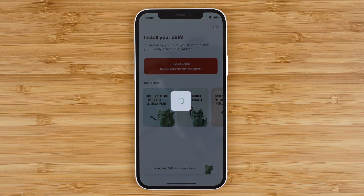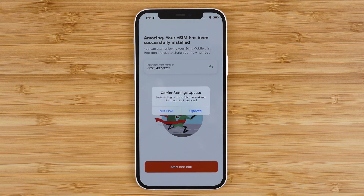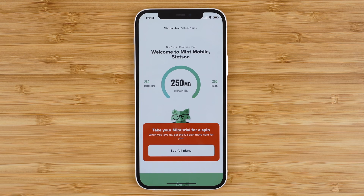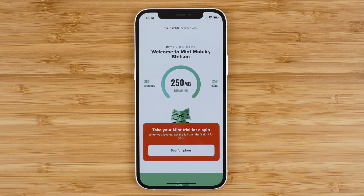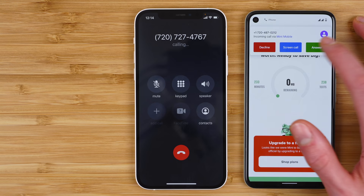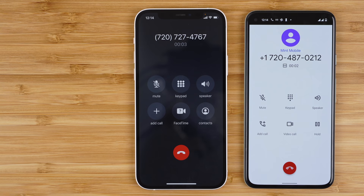You may also get a pop-up indicating you have a carrier settings update — update those and that's it. You should be good to go. You can see your new Mint Mobile number and that your trial is now active. You can see how many remaining minutes, texts, and megabytes of data you have right from your account dashboard. And you're ready to test the network, including calling, texting, and cellular data speeds.